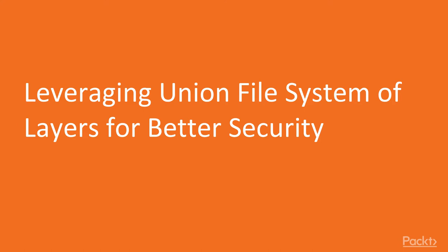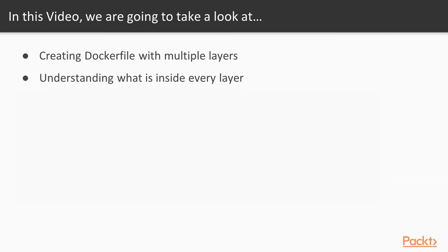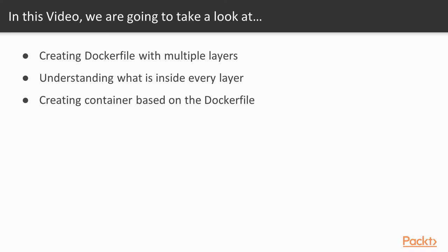This is the first video where we'll leverage the union file system of layers for better security. We'll create a Dockerfile with multiple layers, understand what's inside every layer, and finally create a container based on that Dockerfile. Let's go to the CLI.